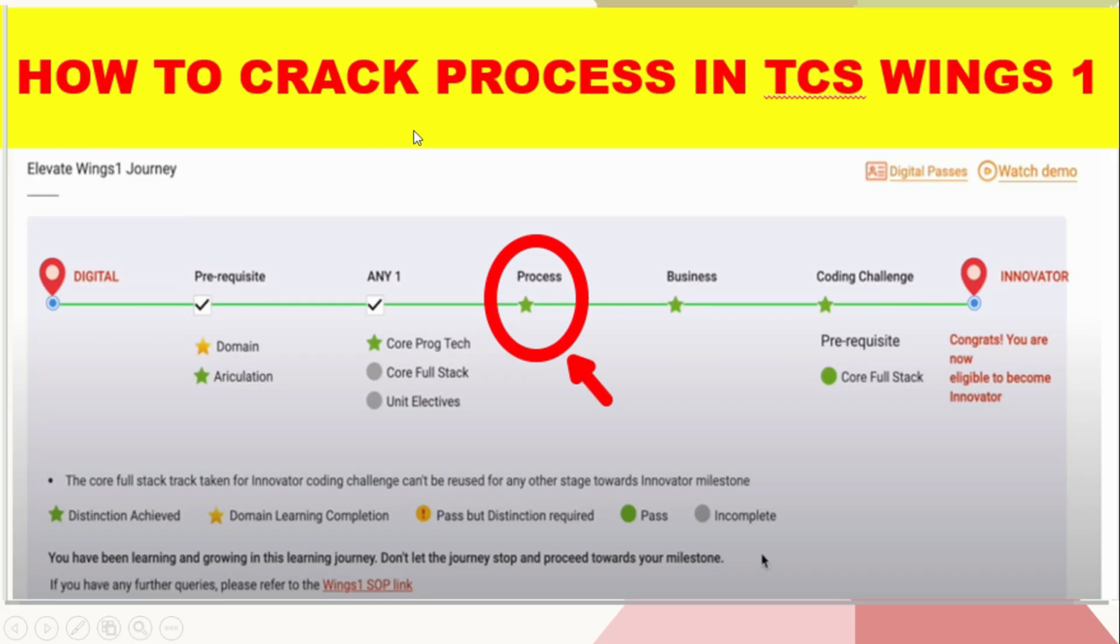How to crack process in TCS Wings 1. Hello friends, welcome back to SmartNaget Tech Study.